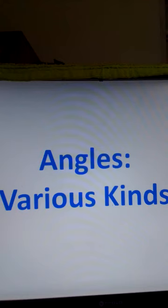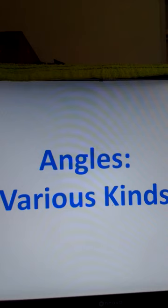Welcome to Samuel Academy. In this lesson we shall learn about geometry, and we shall cover three items: angles, triangles, and Pythagorean theorem.